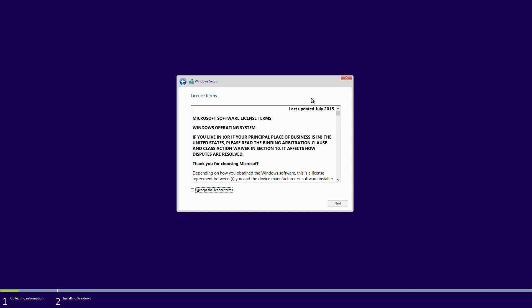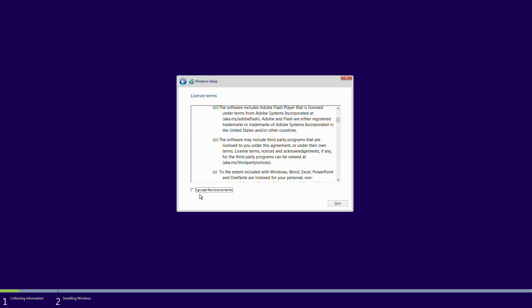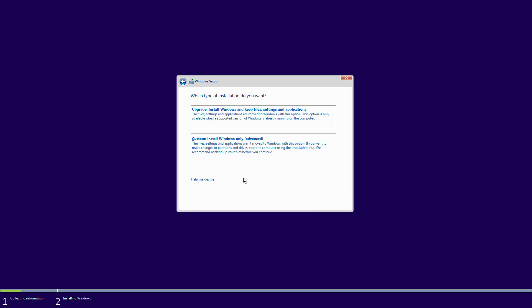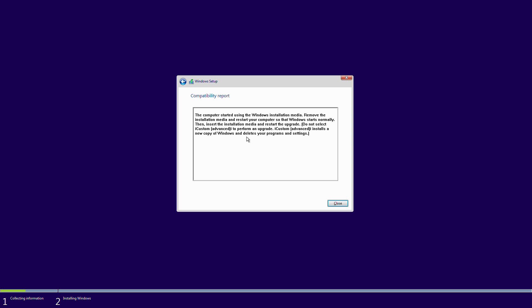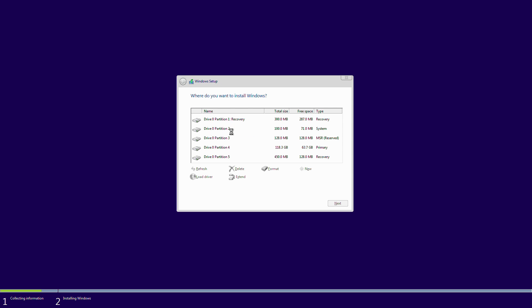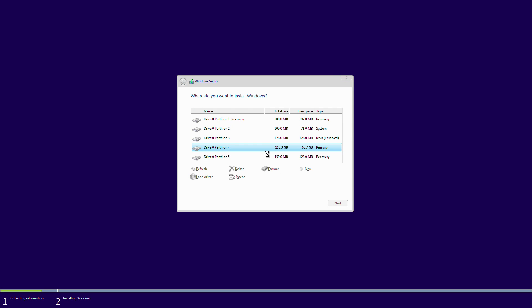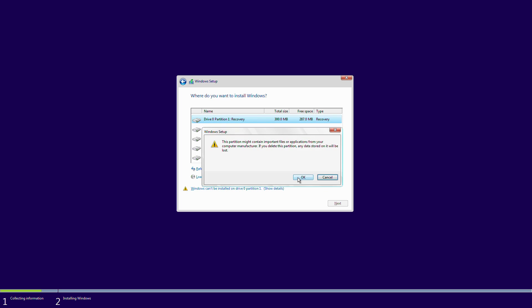Then we can see license updated July 2015, so that's not too recent. Still the same license agreement as before and I'm going to say I want to upgrade the install. No, I'm not, I'm going to go back. I'm going to do a clean install.